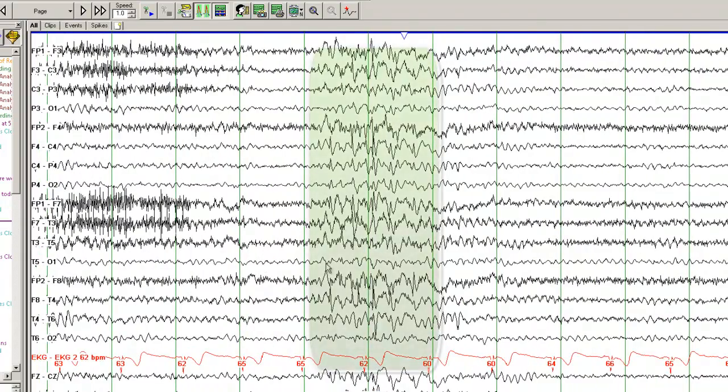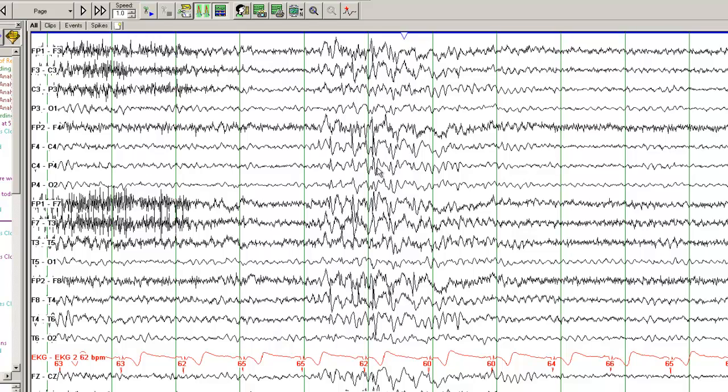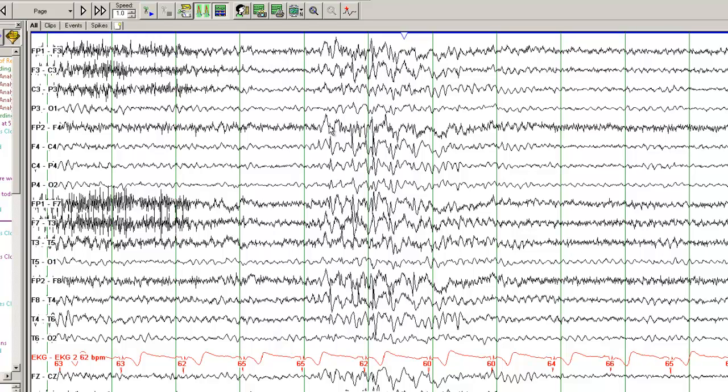And here you can see, this is a generalized discharge. A mixture of spikes, these fast frequencies, these are spikes and waves, so you call it a spike and a wave. But this is an irregular spike and wave discharge. If you have seen EEGs from patients with absence epilepsy, those are very well-formed, 3 to 4 second spike and wave discharges, which appear very symmetric between the two hemispheres. Here these are more irregular.